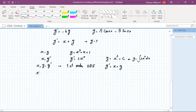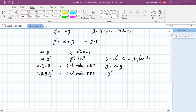If you have a relationship between x, y, y prime, and y double prime, you're going to have something called a second order ODE. An example is something like y double prime plus 5y prime plus 6y equals cosine of 2x.